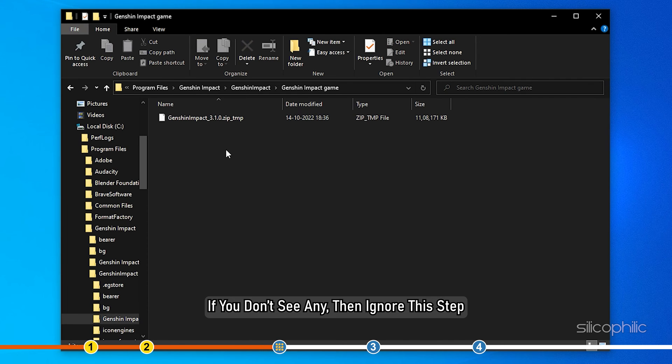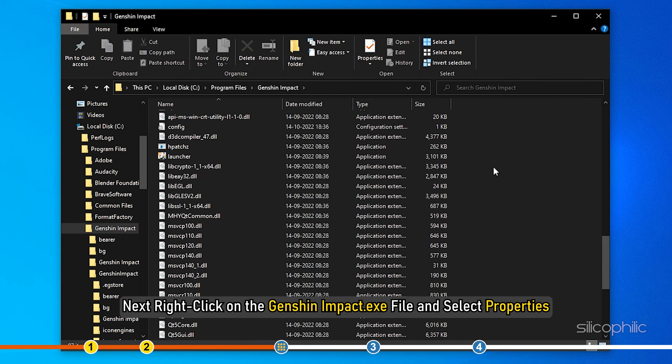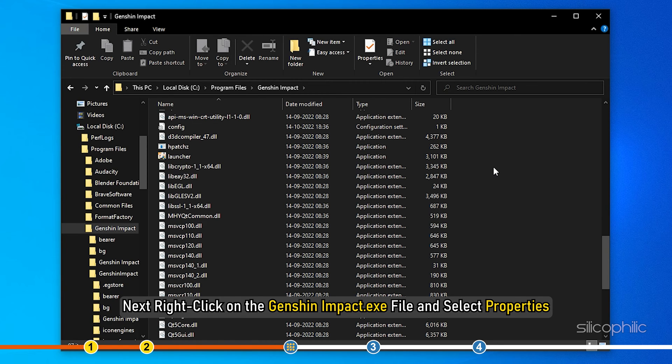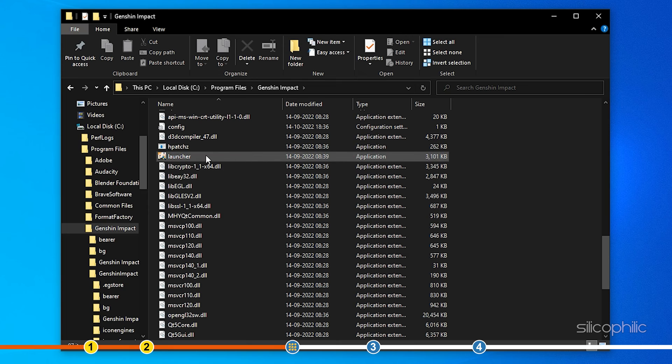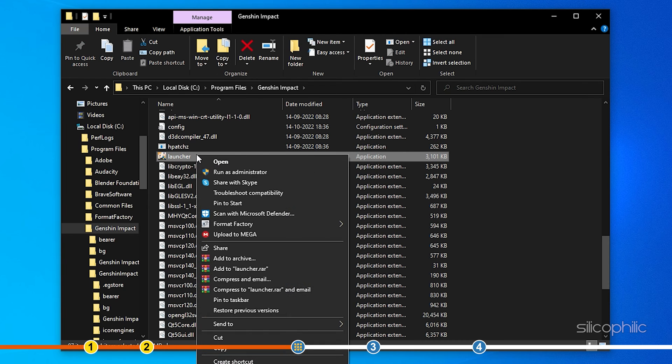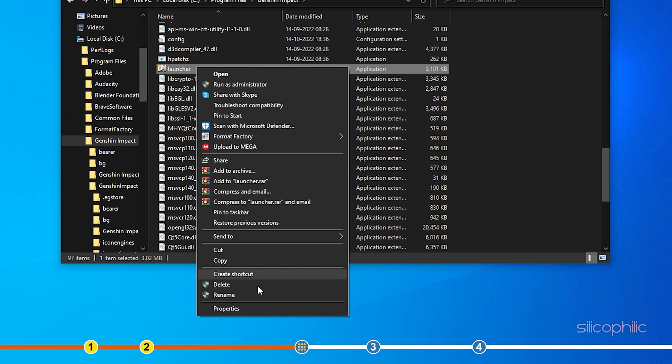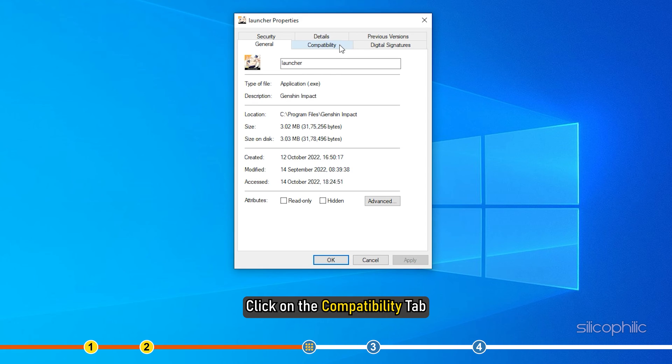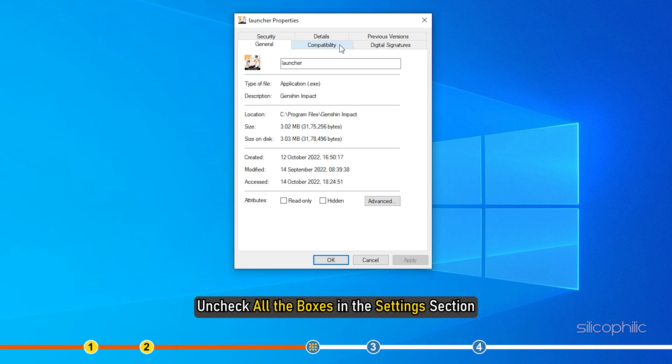Next, right click on the Genshin Impact.exe file and select Properties. Click on the Compatibility tab. Uncheck all the boxes in the Settings section.